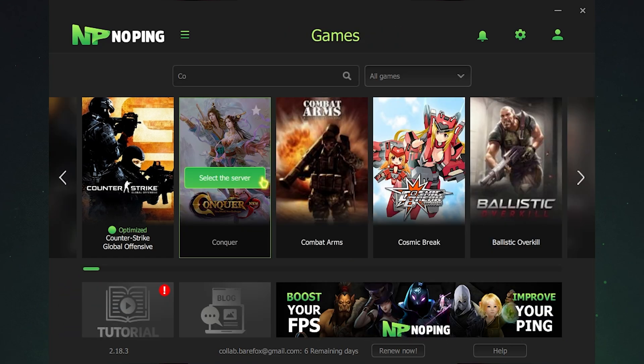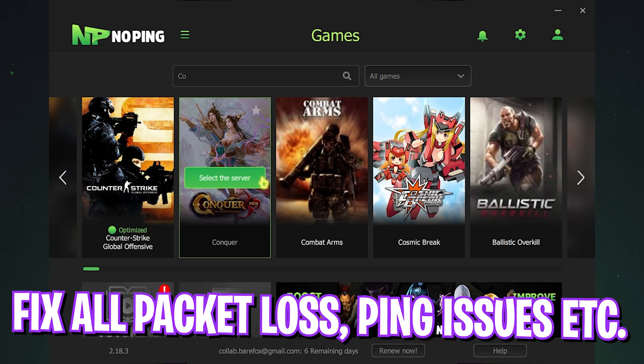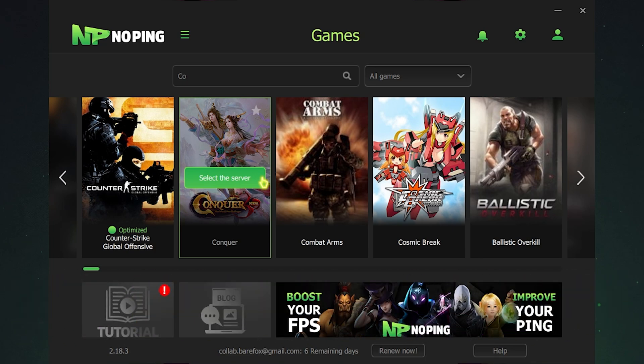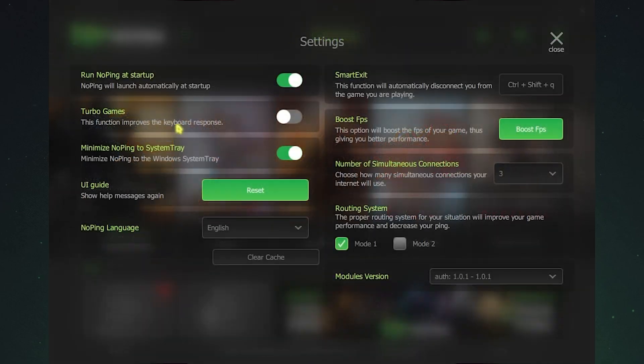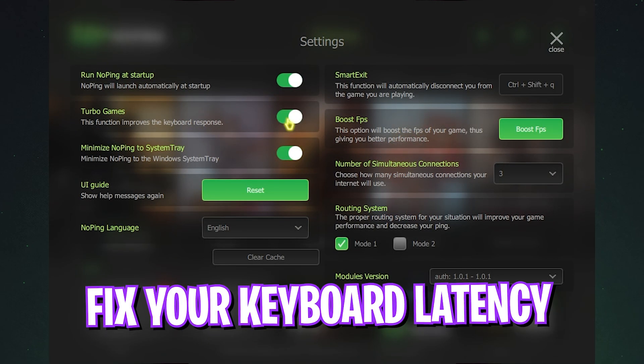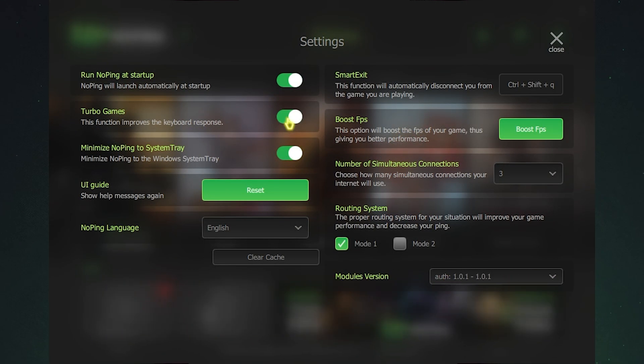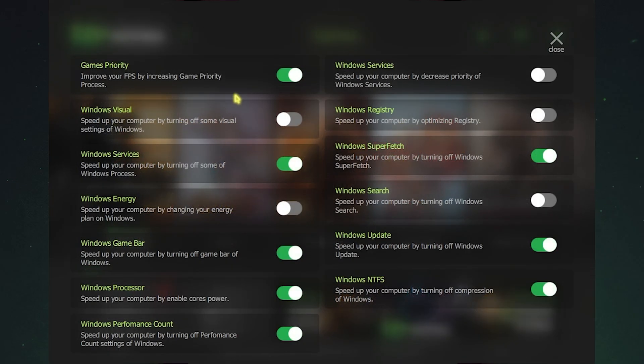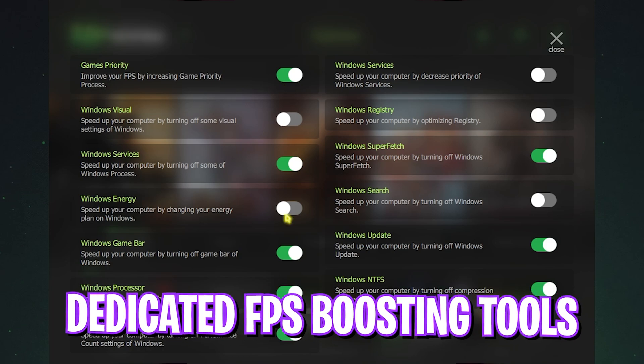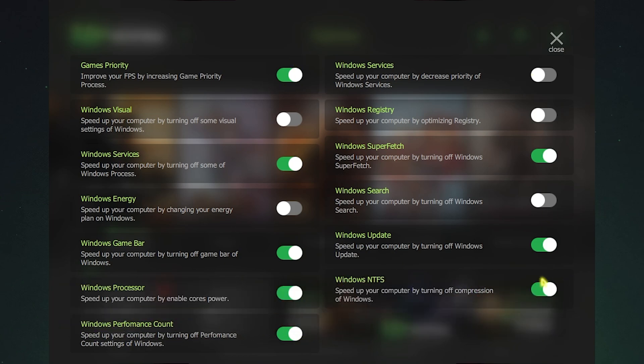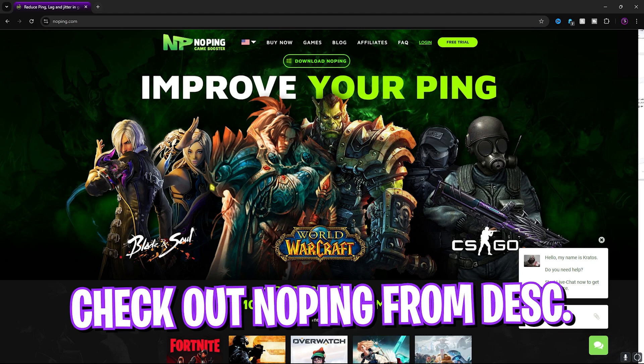NoPing helps you to tunnel your internet straight from your PC to the game's servers without any hindrance, allowing you to fix all of your packet loss, ping issues, latency and so much more. The best part about NoPing is the settings here which offers you turbo game. If you enable this you can improve your keyboard response time and eliminate all kinds of input latency. The boost FPS section offers you dedicated FPS boosting tools. If you enable all of these settings you can gain extra FPS in the game right away.